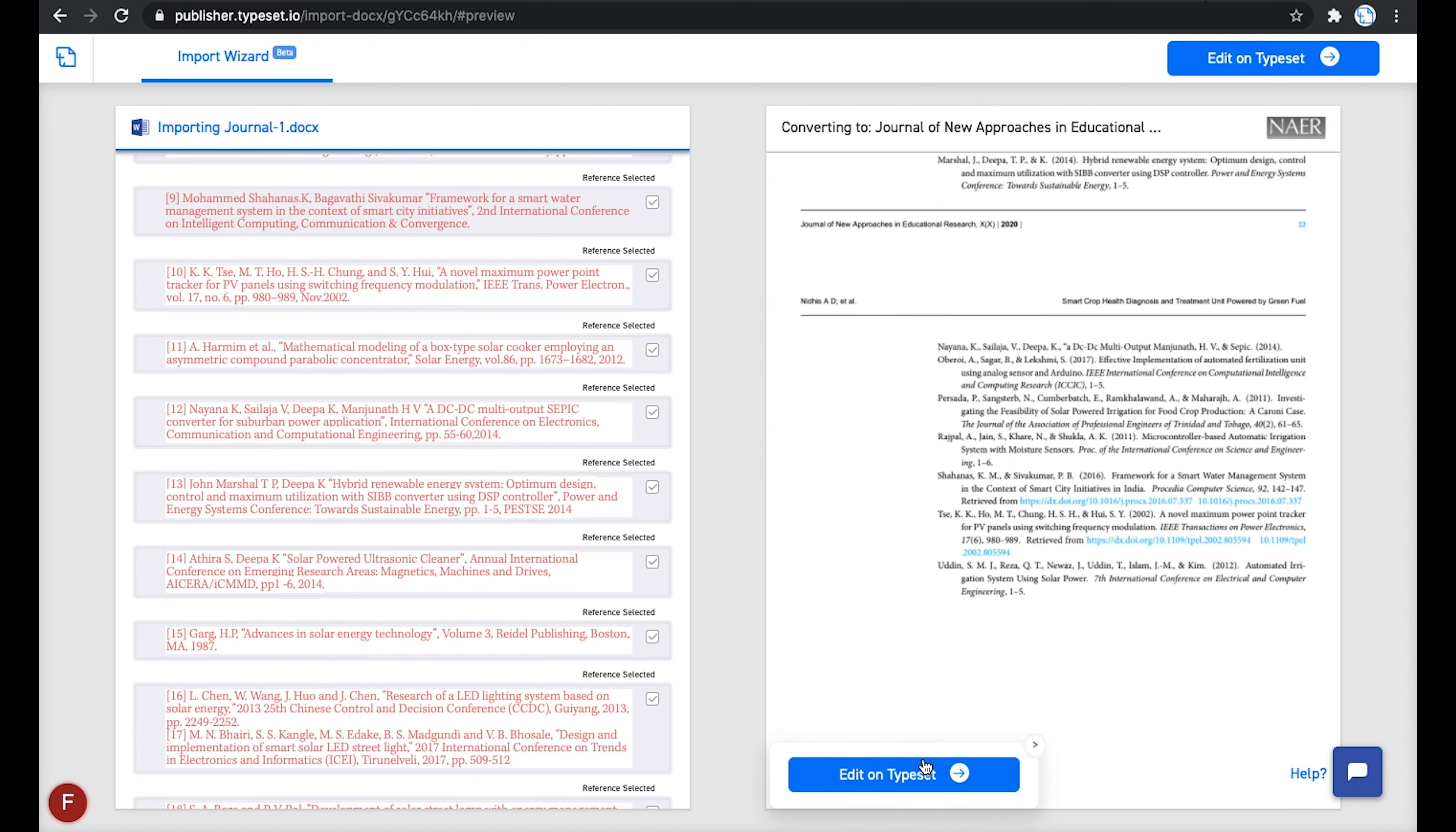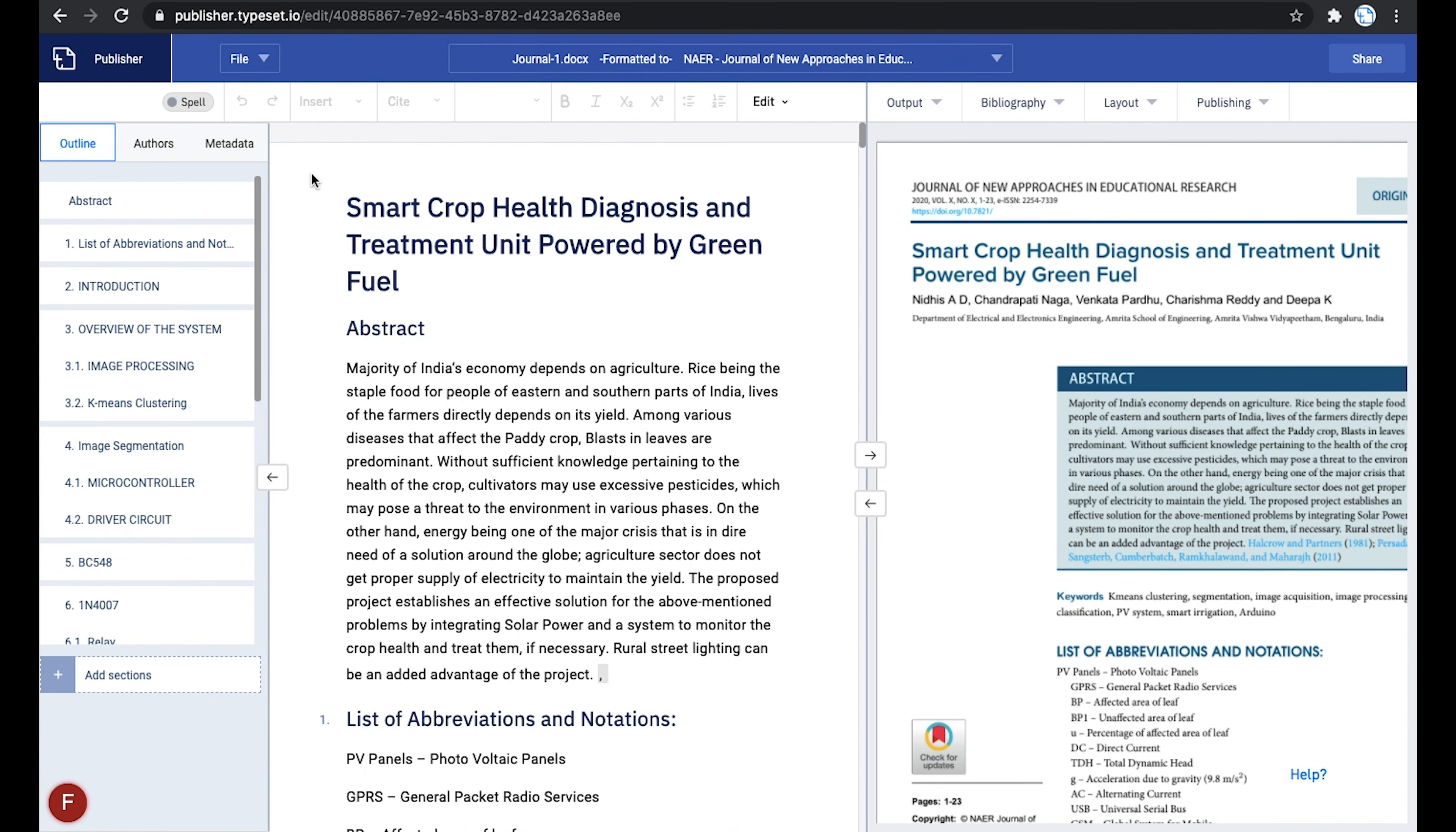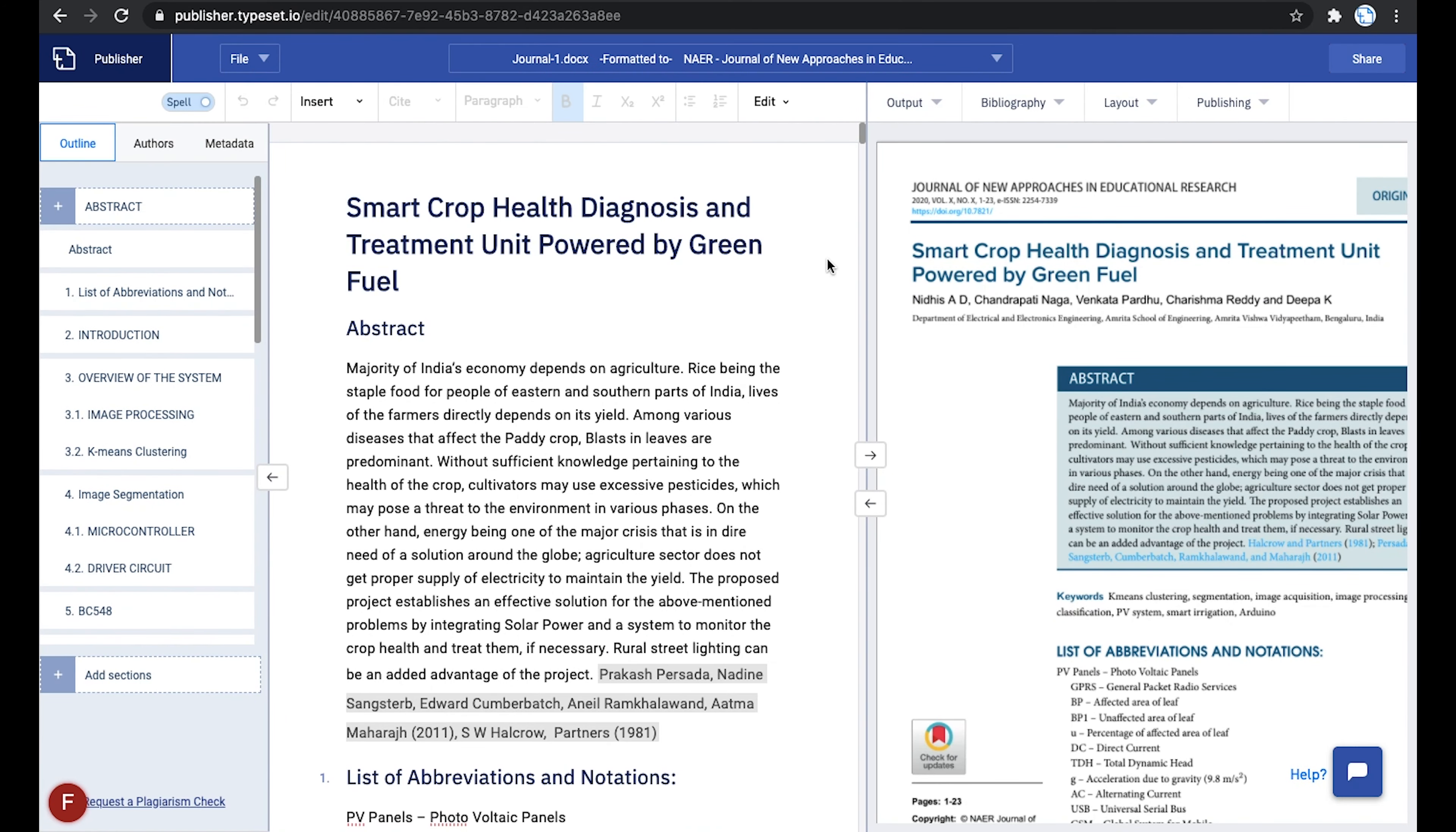Now click on Edit on Typeset. Once the article migration is complete, you will be redirected to the Typeset editor. Go ahead and make the necessary changes. For a detailed tutorial on how to use the editor to make changes to your article, check out the video at the top right corner.